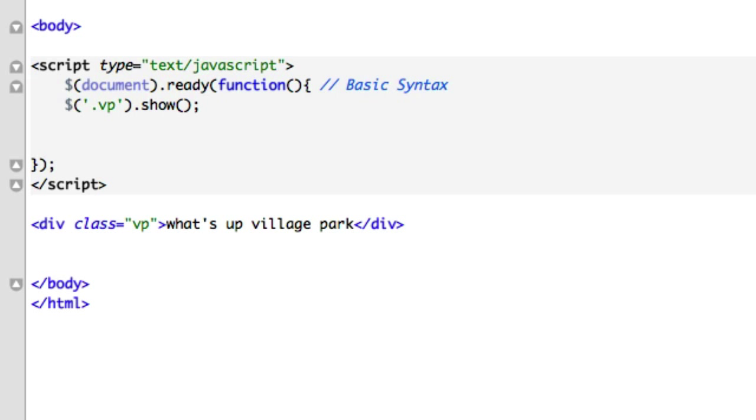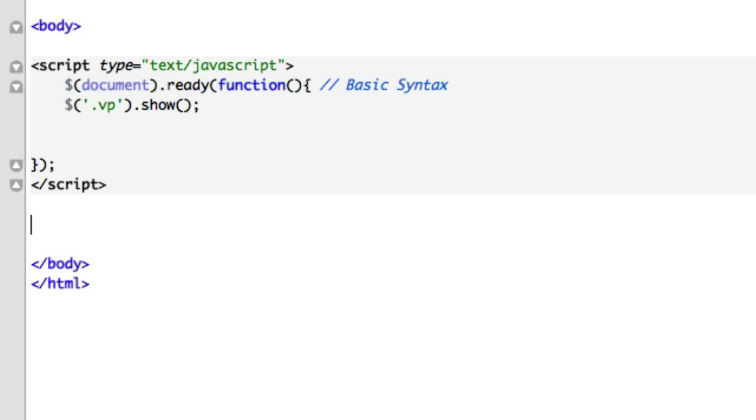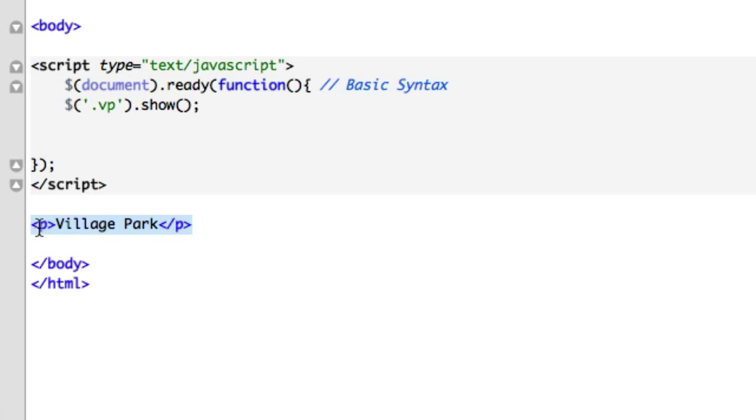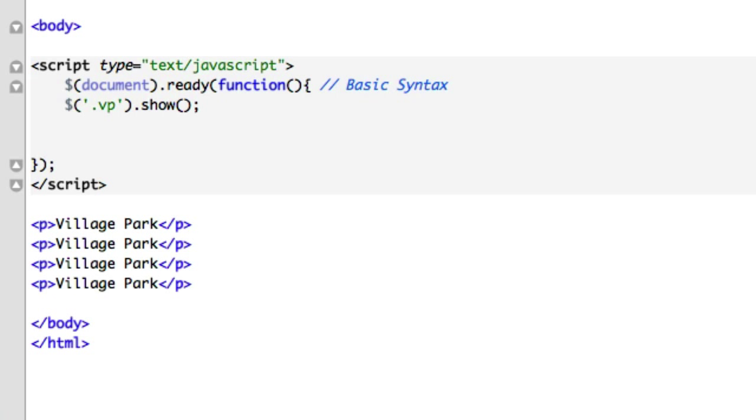So say we had a bunch of paragraph tags. Say we had P Village Park - maybe three of these, five of these, 10,000 of these. Let's go ahead and paste a couple of them, and we didn't want to...